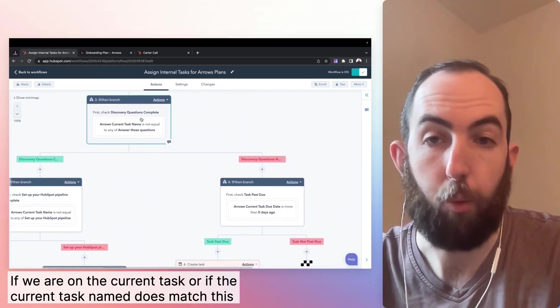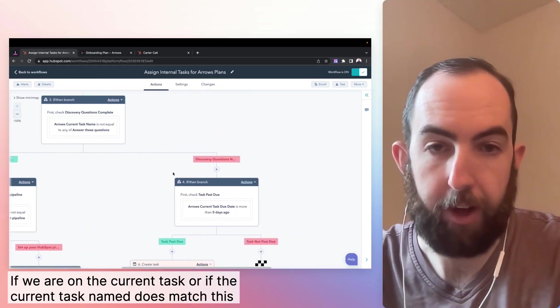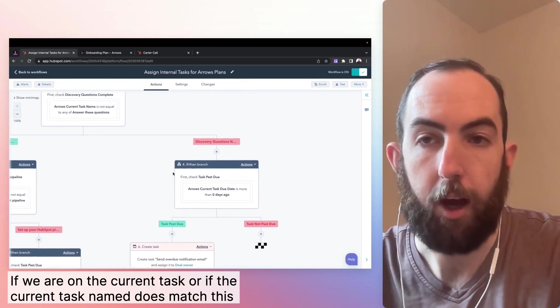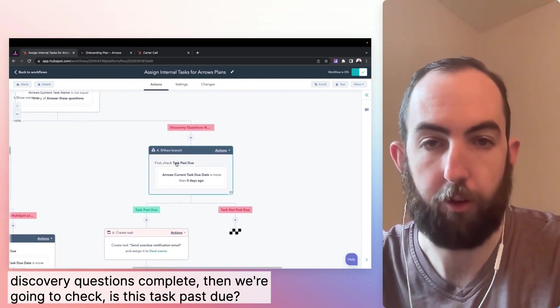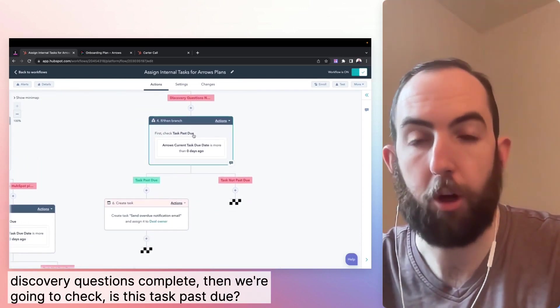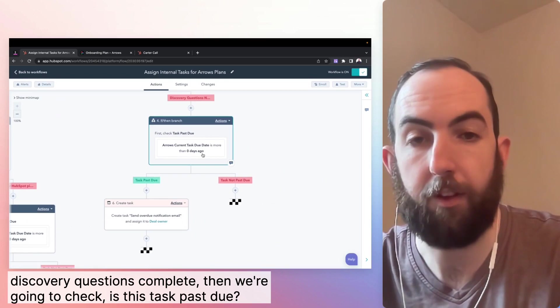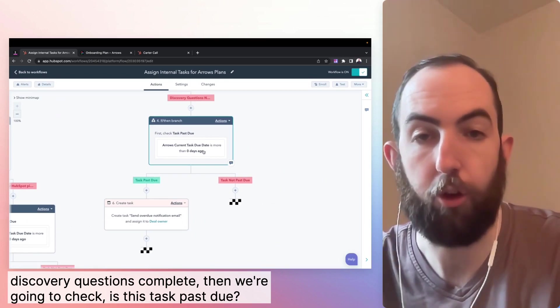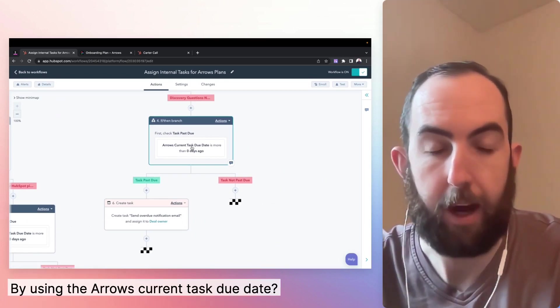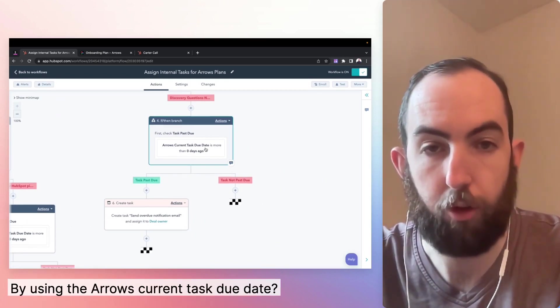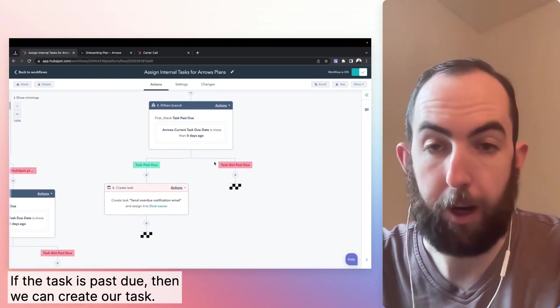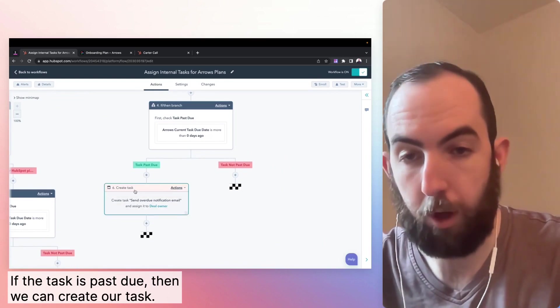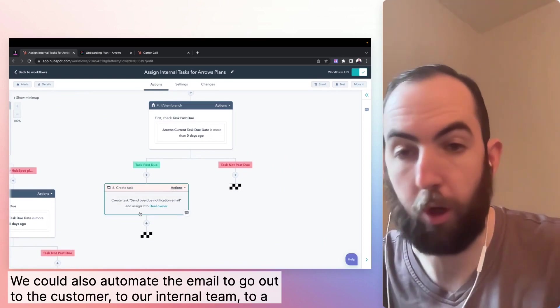If we are on the current task, or if the current task name does match this discovery questions complete, then we're going to check is this task past due by using the arrows current task due date? If the task is past due, then we can create our task.